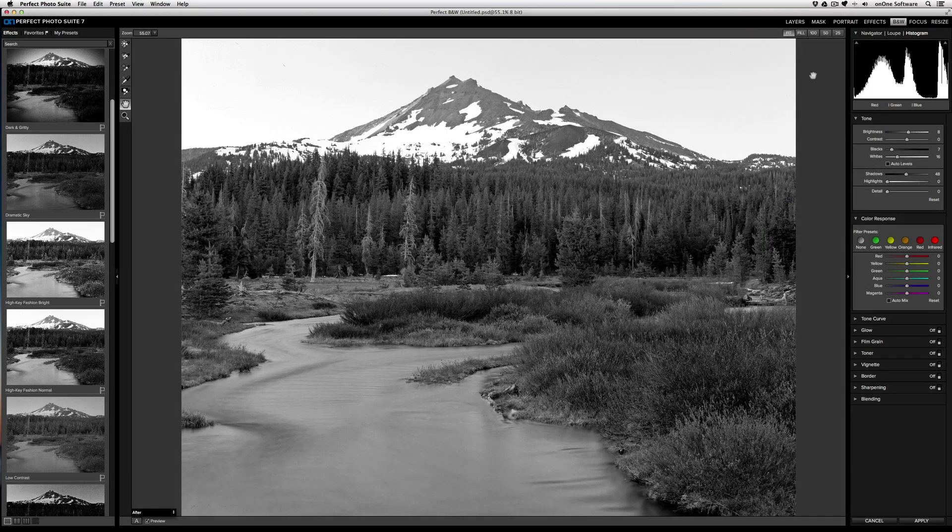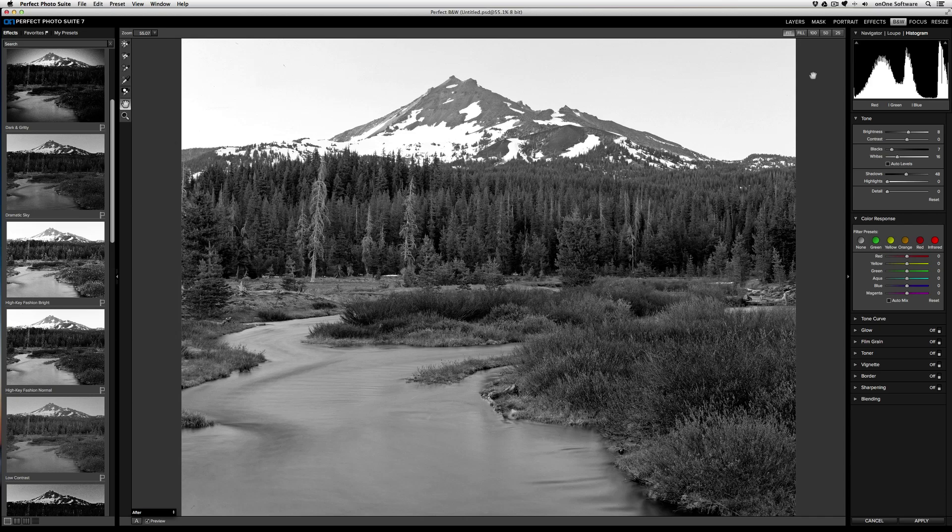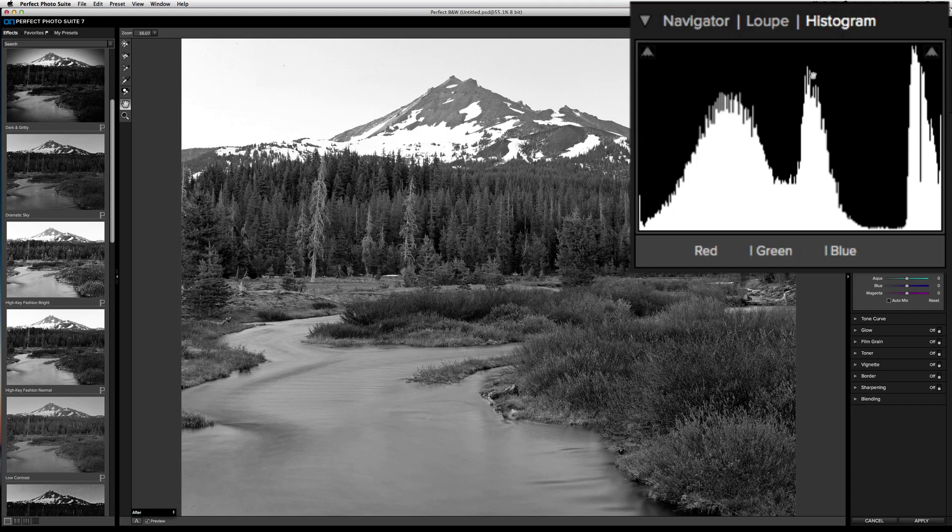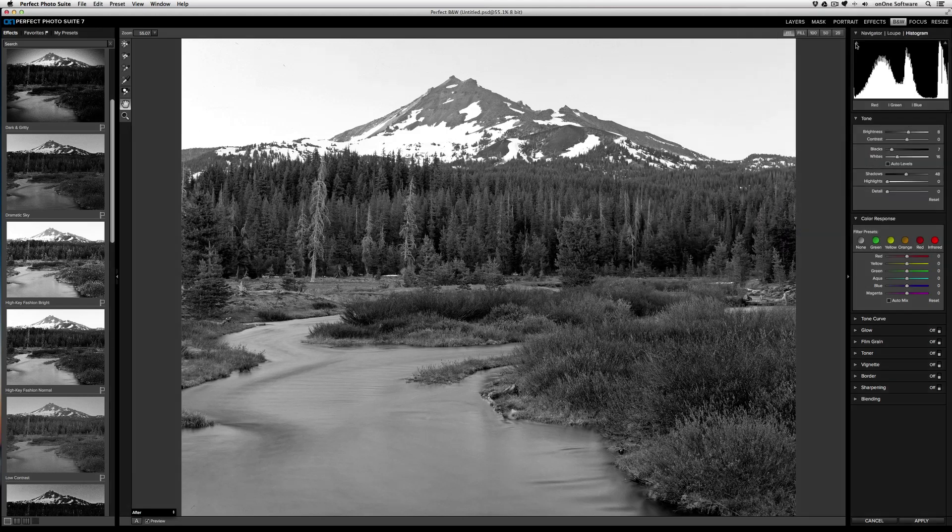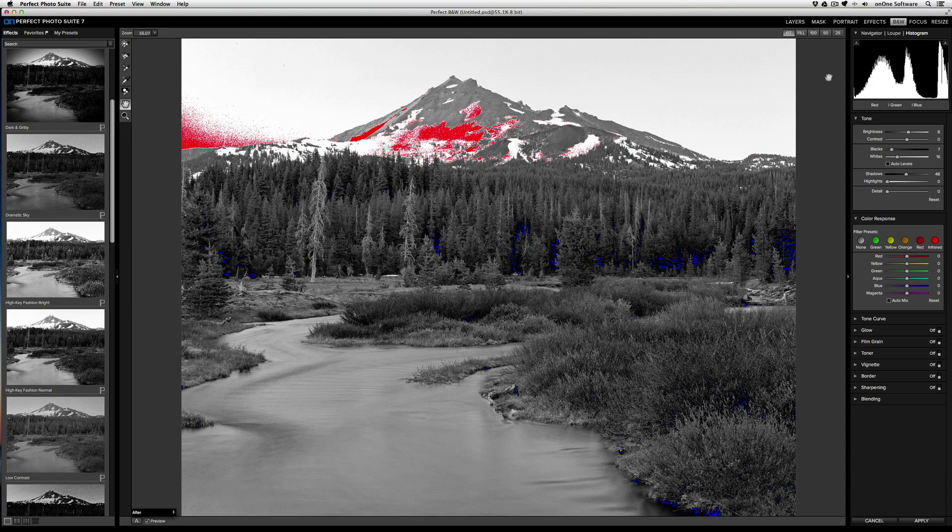Now what you're going to want to do is verify whether you have any blown out highlights or clipped shadows. You'll know if you have any clipped shadows or blown out highlights if the icons on the top left or the top right of the histogram are filled in. If you click on it, you'll be given a display of where your blown out highlights and clipped shadows are.